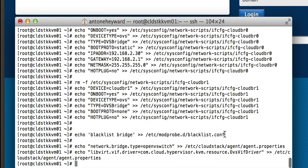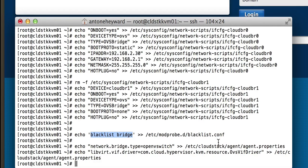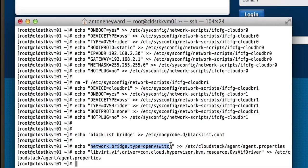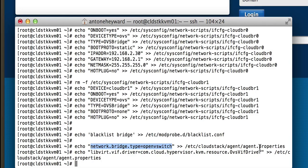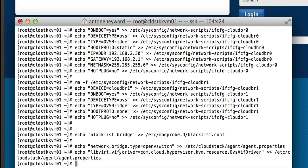After I configured those network settings, I went and put the bridge in the blacklist so it does not get enabled when it boots up. I also added a couple configurations to the CloudStack agent properties file to enable the network bridge type OpenVSwitch and the libvirt driver.